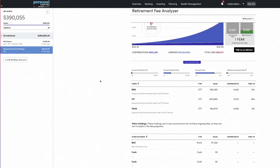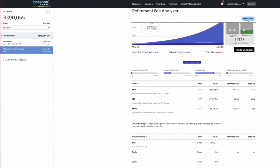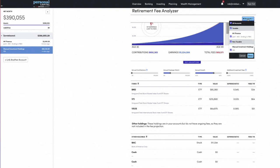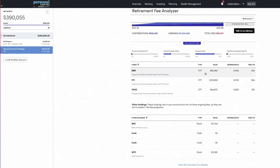You can actually look at taxable accounts too with the retirement fee analyzer, and you can select which accounts to include. The great thing is it tells you your annual fees for your portfolio as a whole. Our annual fees are just four basis points — really, really good. That makes sense since we're using Vanguard ETFs, which are really inexpensive. We can see them on a fund-by-fund basis. Individual stocks don't have any expense ratios.